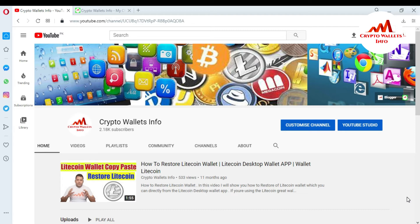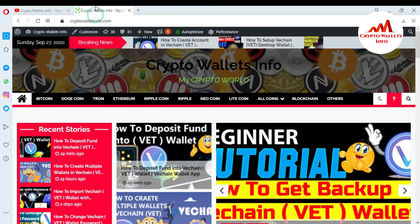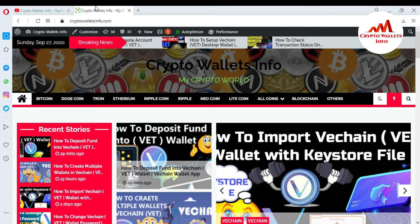But first of all, please subscribe my channel. My channel name is CryptoWalletsInfo and also press the bell icon button. You can also visit my website. My website name is CryptoWalletsInfo.com.